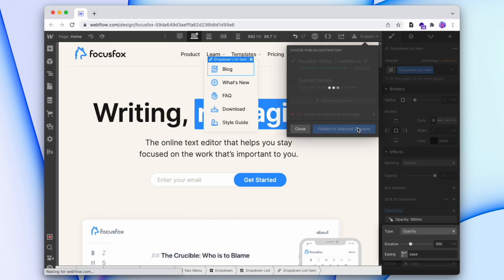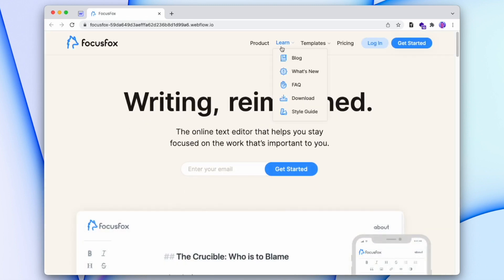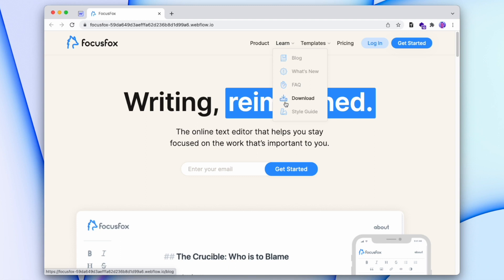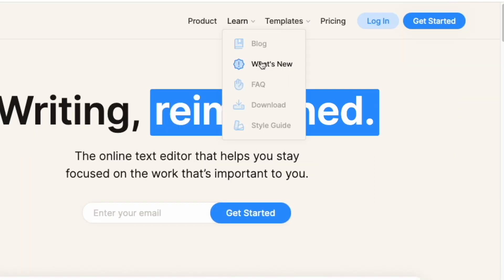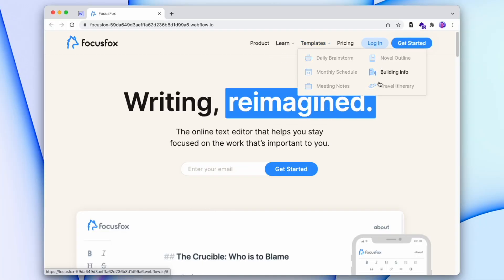Now we can publish that. When we preview it, it's already working exactly how we want. When we're inside the menu, all of the items are faded, but when we're on an individual menu item, it's full opacity. And that's carried across all of our menu drop-downs. So that's how we can do it with custom code.